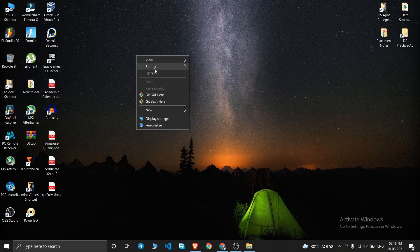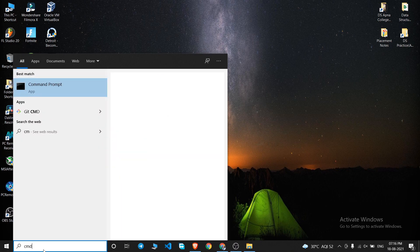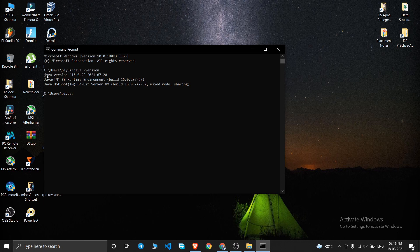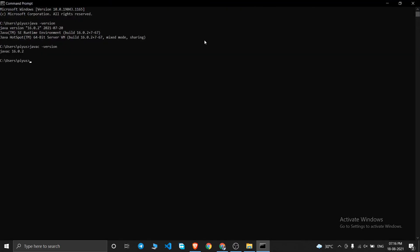After a few seconds a completion pop-up will appear — just click Close. Now let's verify Java is installed: open CMD, run 'java -version' and you'll see 'java version 16.0.2'. Also run 'javac -version' and you'll get 'javac 16.0.2'. Java has been successfully installed.